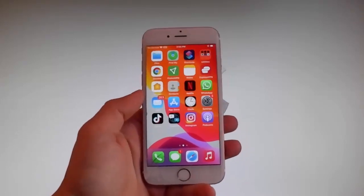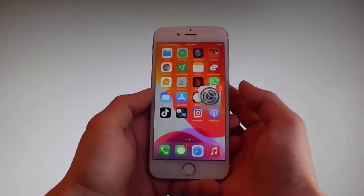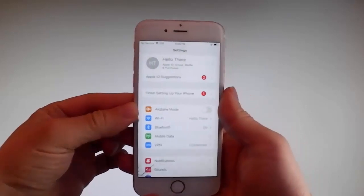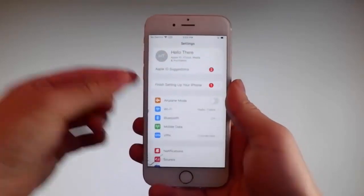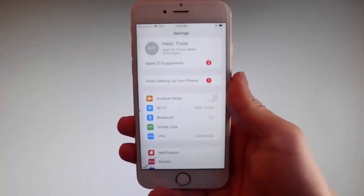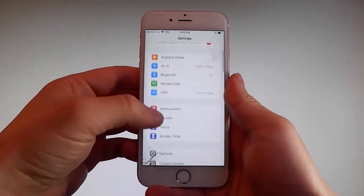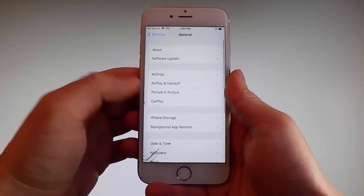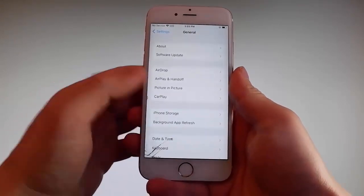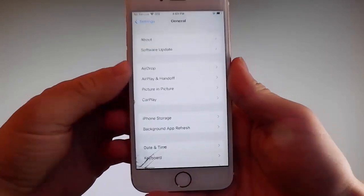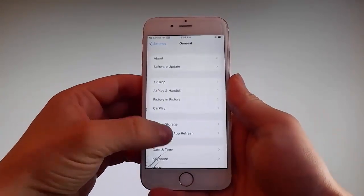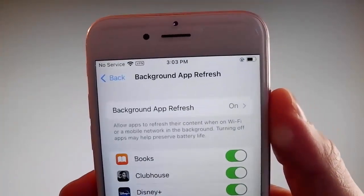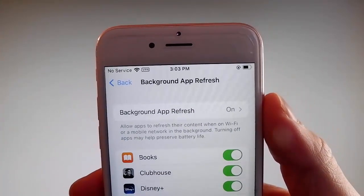Without further ado let me start by showing you all the things that you need to do, because there are a couple of settings that you need to change on your phone just to prepare it for the installation of Uncover and the jailbreak. Firstly, go to general settings and then find background app refresh on your phone and make sure that background app refresh is turned on.